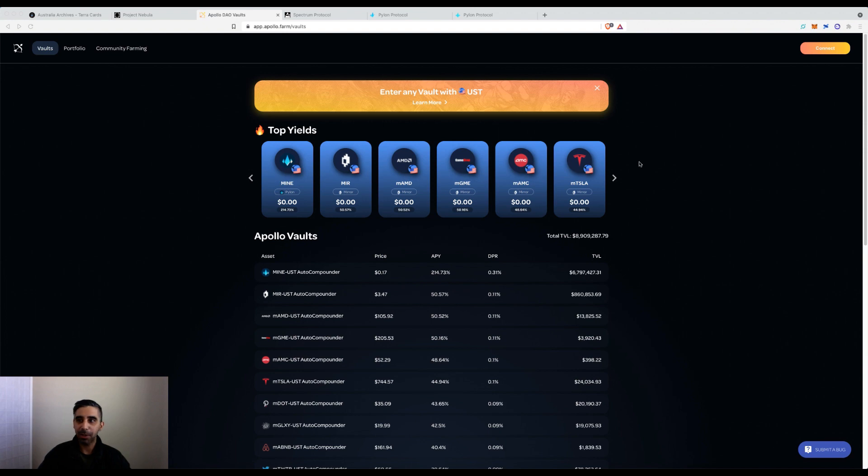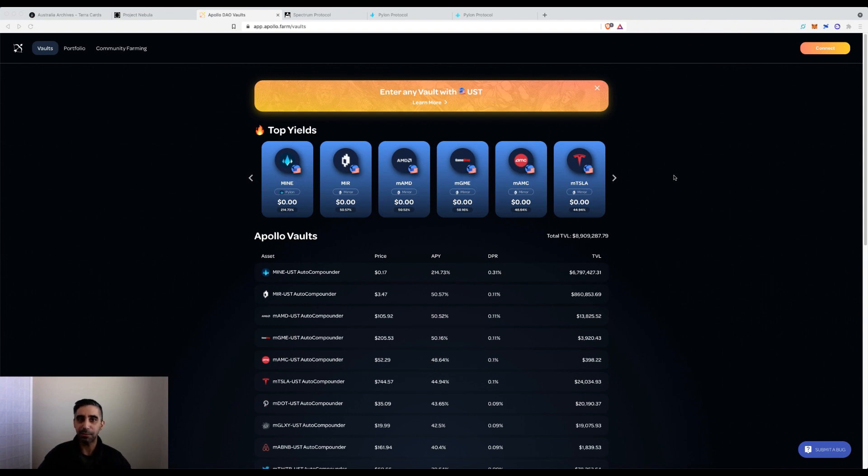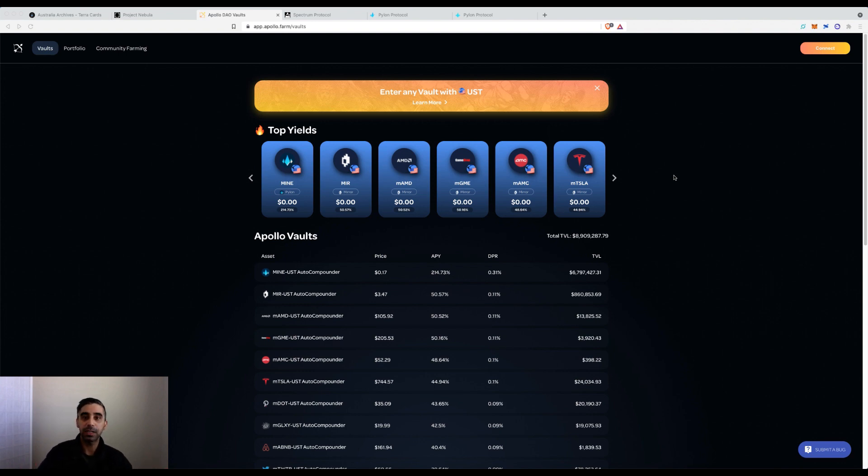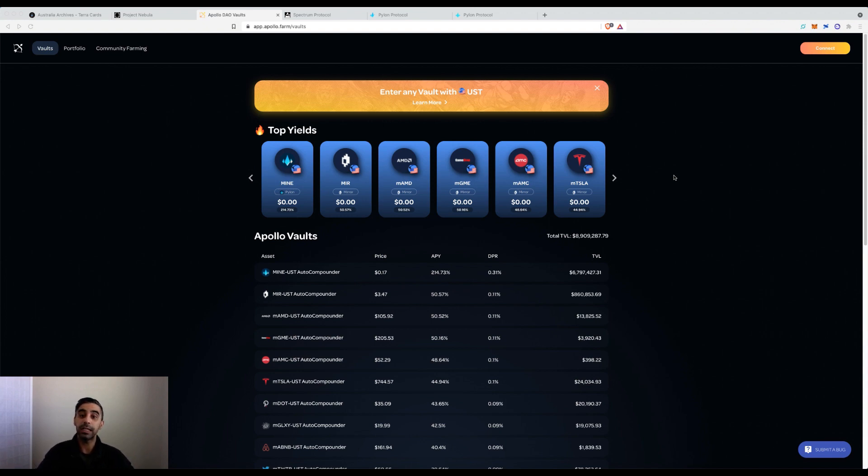So going back to Apollo DAO, it is a yield aggregating platform. What it essentially does is for any platform that offers a governance token or reward for providing LPs, you can use this platform and it will automatically in the backend sell those rewards and compound them back into the LP.